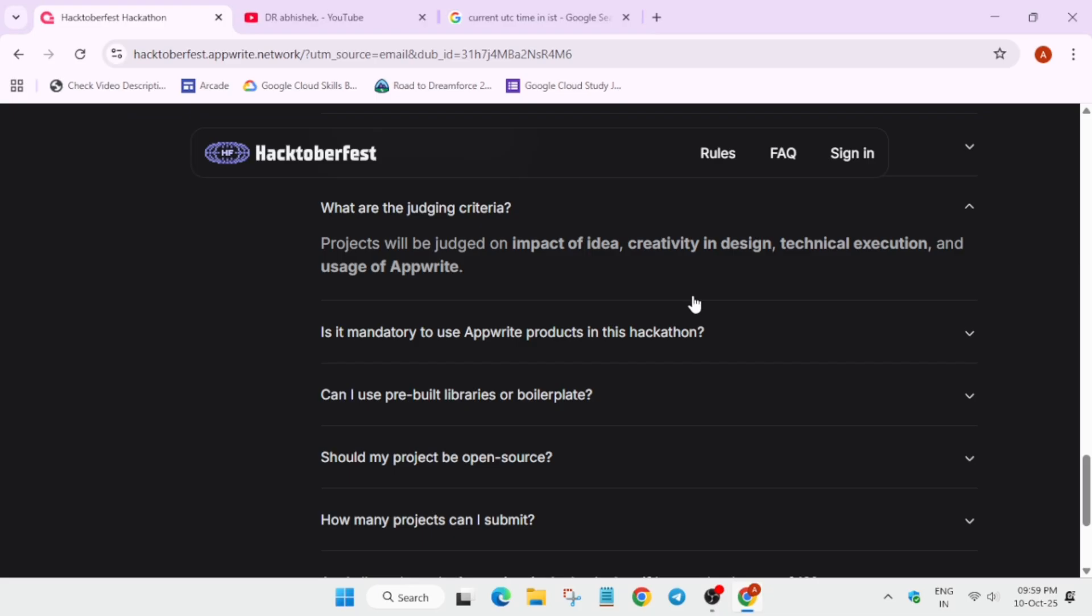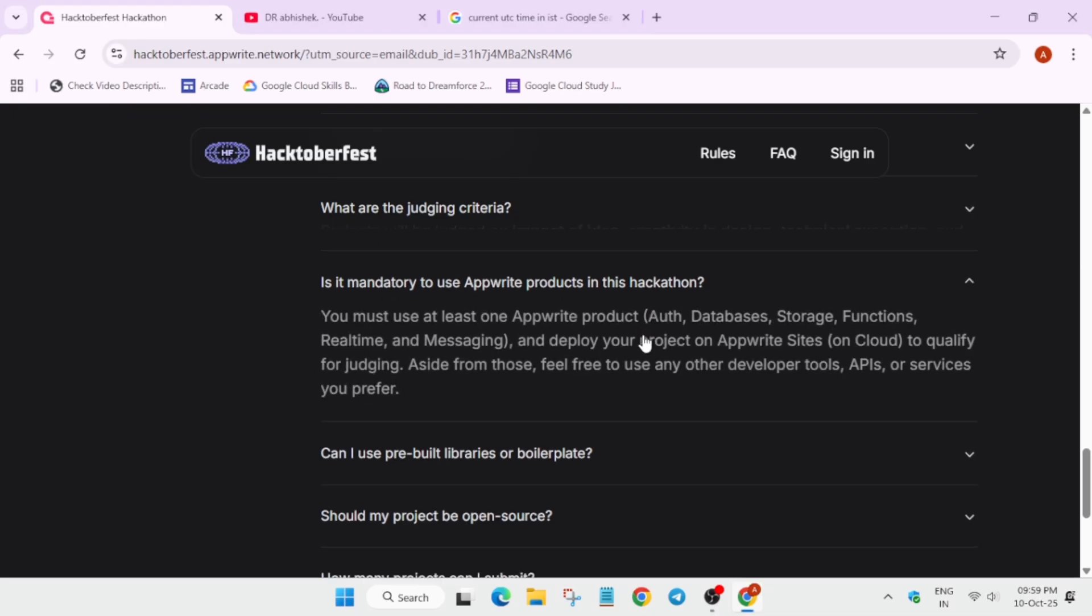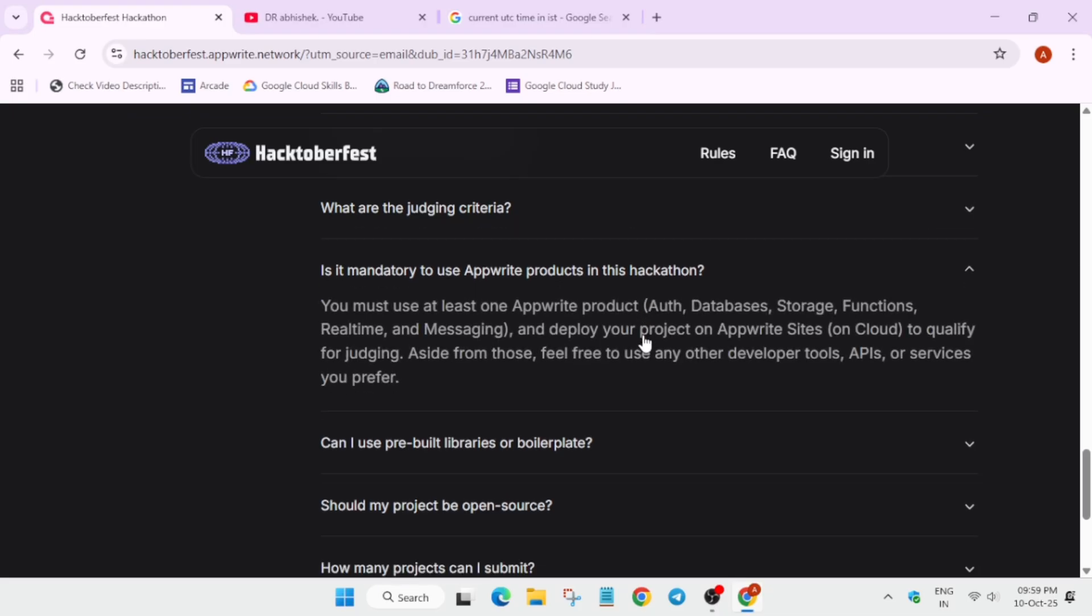Is it mandatory to use AppWrite products? Basically yes. You need to use at least one AppWrite product, whether you are using it for authorization, authentication, or database, storage, etc. You have to deploy your projects on the AppWrite sites to qualify for judging. All these things are mentioned over here.